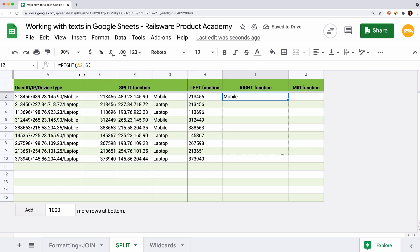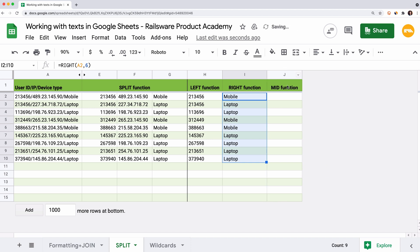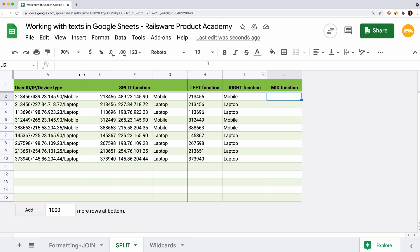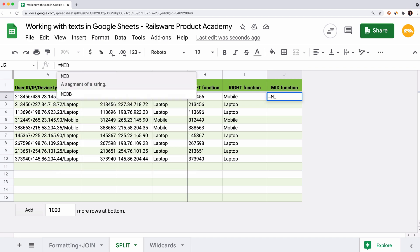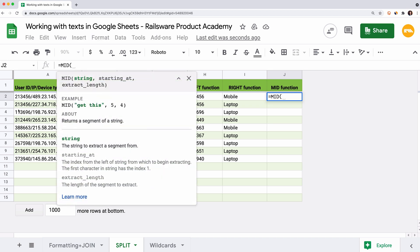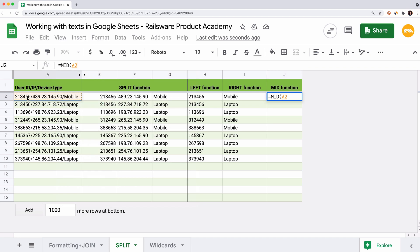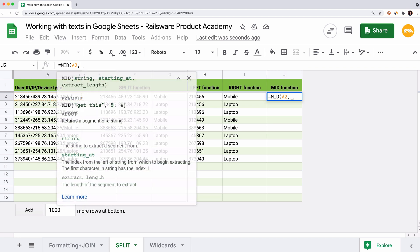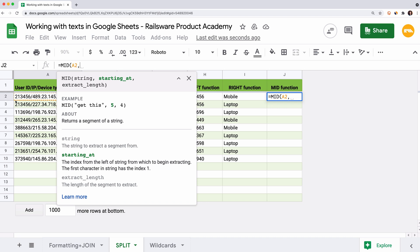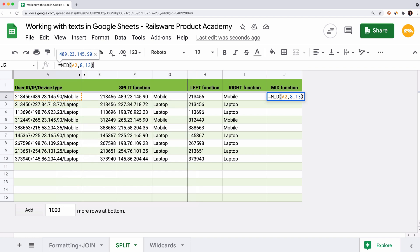If we want to extract the middle part of the text string, for example IP address, we can use the mid function. Let's extract the IP address. Enter an equal sign, mid, the reference to cell A2. Then we enter the index of the character from which we want to start extracting. It would be 1, 2, 3, 4, 5, 6, 7, 8 in this case. Don't forget that we count spaces and signs too. The last argument is the number of the characters to extract, 13. Hit enter.